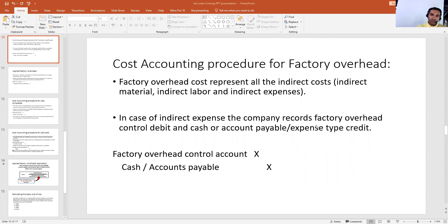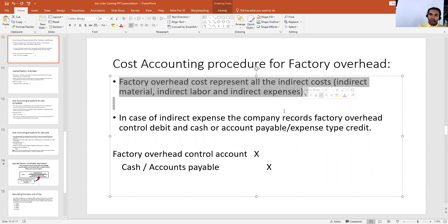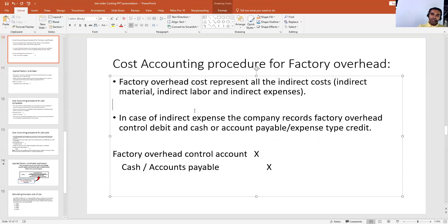As it says in the first sentence, factory overhead cost represents all the indirect costs. By indirect cost we mean indirect material, indirect labor, and other indirect expenses. So in case any indirect expense, indirect material, or indirect labor incurs in a company...